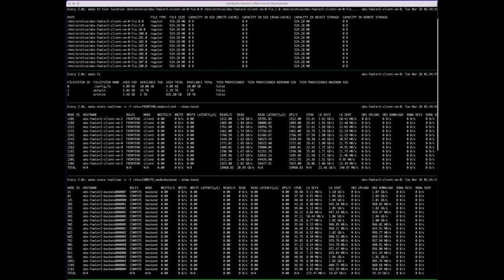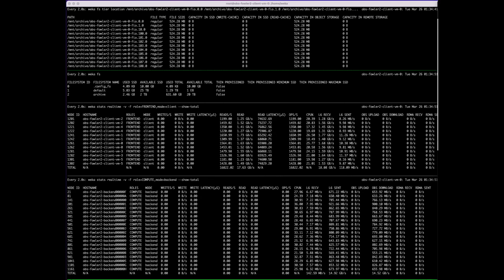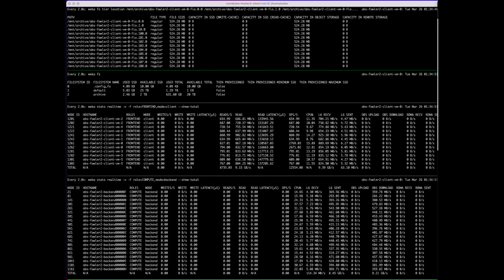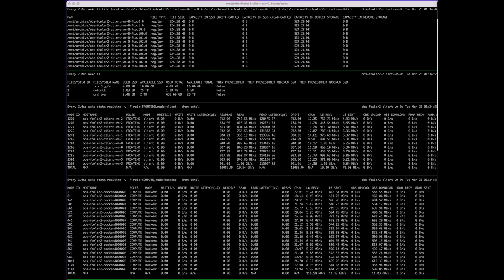Each Weka backend is responsible for an equal portion of the namespace, and each will perform the appropriate API operations when interacting with tiered data.